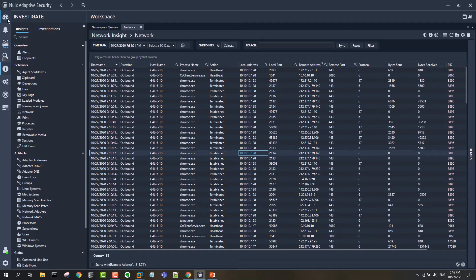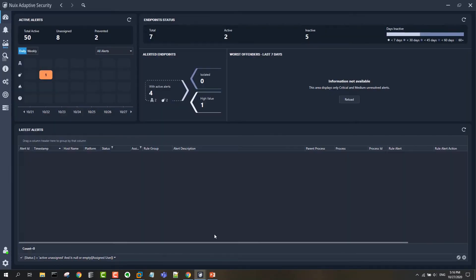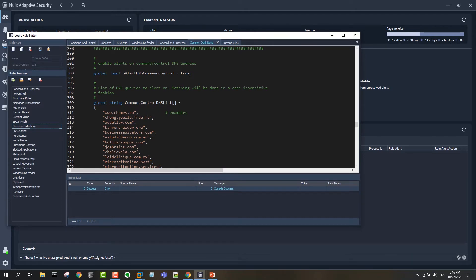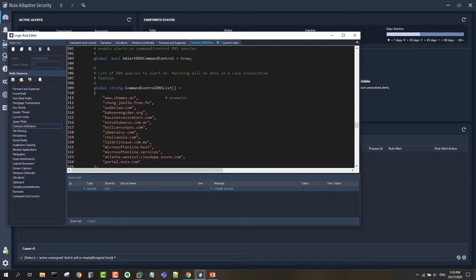The valuable thing about this threat intel is that we can use it to change our security posture, to enhance our security posture by detecting in real time any future event that makes use of this stuff.